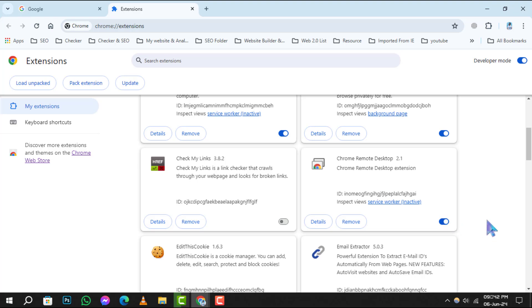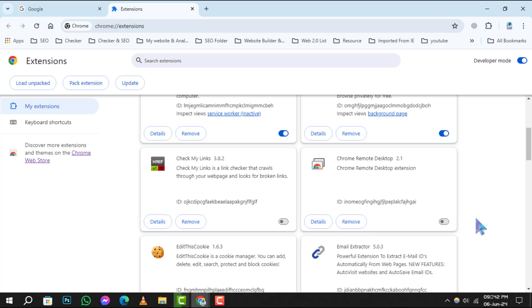To turn it off, simply click on this toggle. It will turn gray, signifying that the extension is now disabled. If you decide that you no longer need Chrome Remote Desktop at all, you can remove it entirely by clicking on the Remove button.